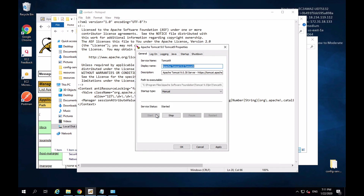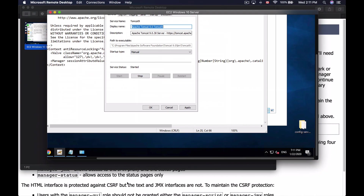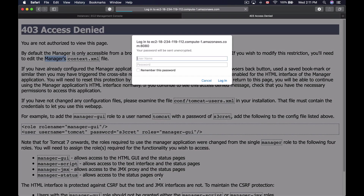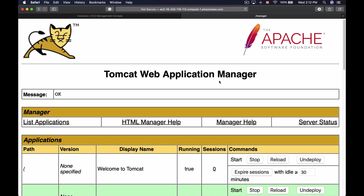After stopping and starting Tomcat again, I go back to the browser on my Mac and try accessing the Tomcat Manager from the remote machine. I'm prompted for username and password, which means it's working. I provide the credentials from tomcat-users.xml and click Login — and now it works.